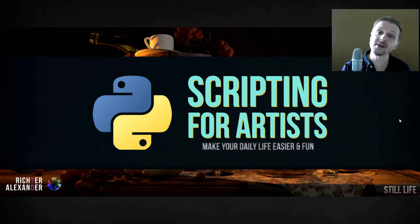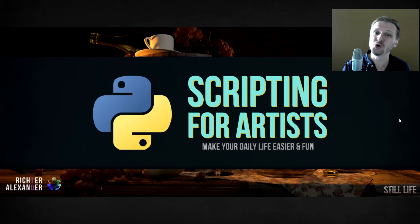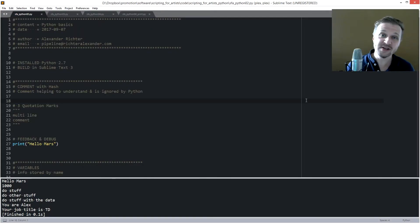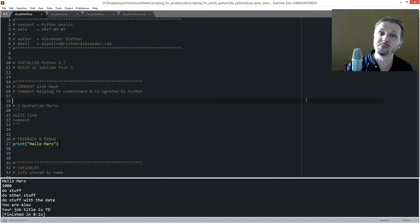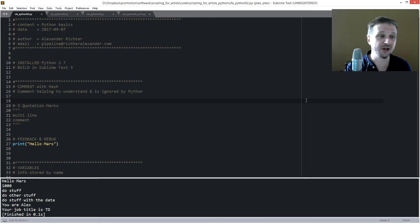Hello and welcome to the second part of Scripting for Artists in Python. My name is Alexander Richter and today we want to dive into how to code in Python. I have installed Python 2.7 and use Sublime Text 3 for the build. You can also use your DCC script editor like Maya or Houdini to execute the code I show you here.